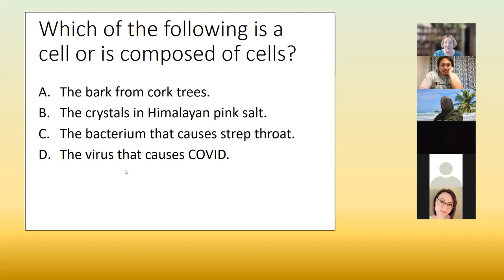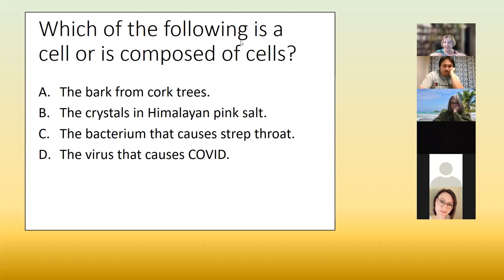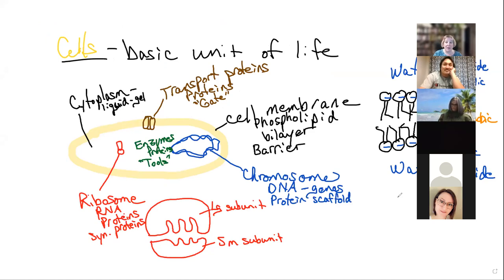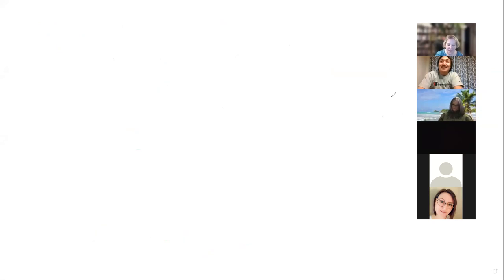Let's talk about viruses and the argument that the scientific community had for years. Back when I was an undergraduate and graduate student, the scientific community was still arguing about whether viruses were alive or not. Let's go ahead and clear the board and talk about characteristics of life.